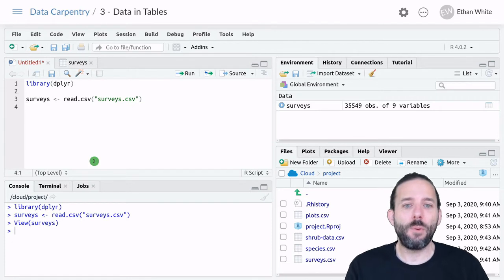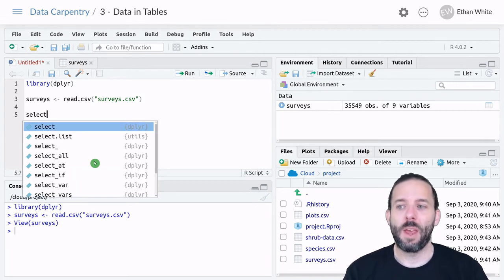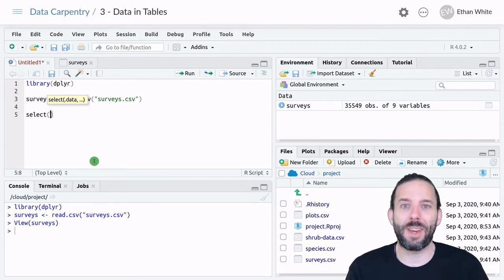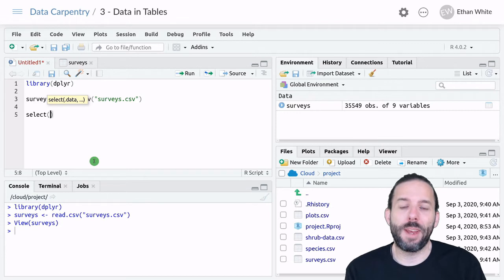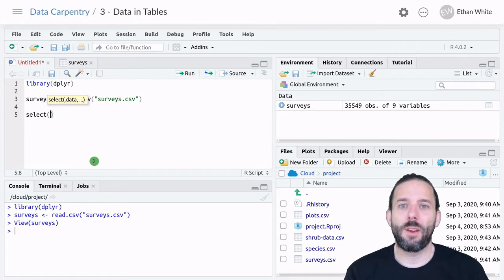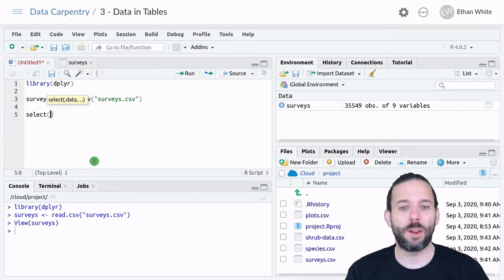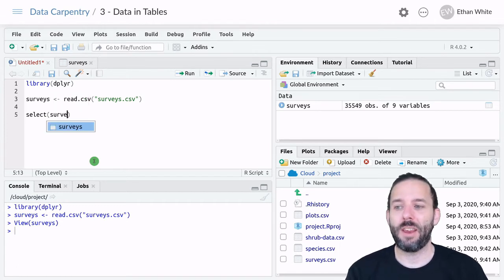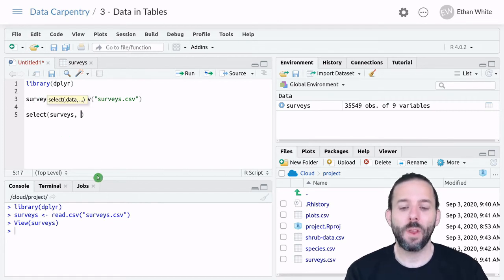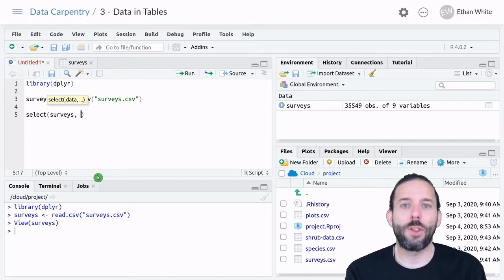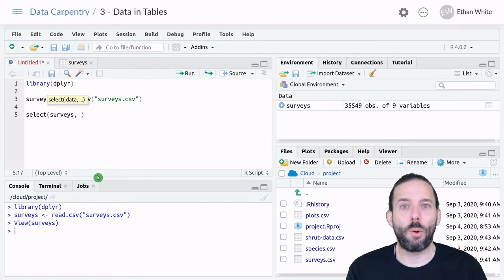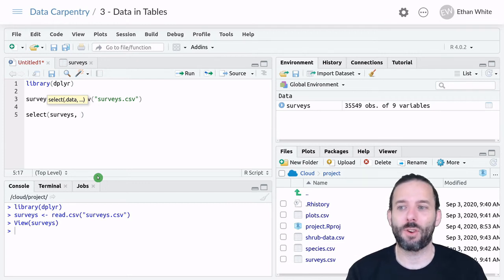Now that we have some data loaded, we can select from it. We do that using the select function, which allows us to pick columns to focus on the specific data we're interested in. Let's say we were only interested in the date information in this table. The first argument in all dplyr functions is the table we want to work on. In this case, it's the surveys table, the name we gave the table. The other arguments to select are the names of the columns you want to keep. Because they are names of columns, they don't have quotation marks. They're part of the table structure, not a piece of information in the table.